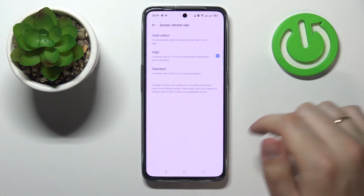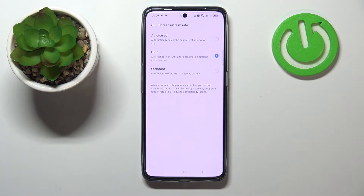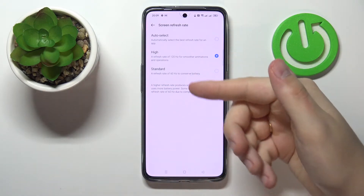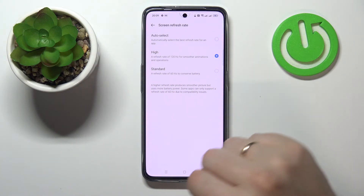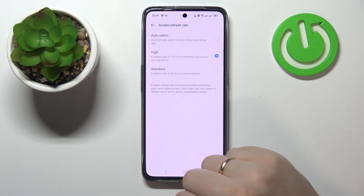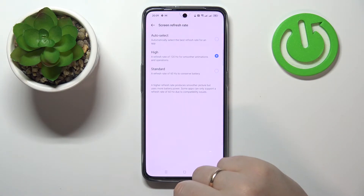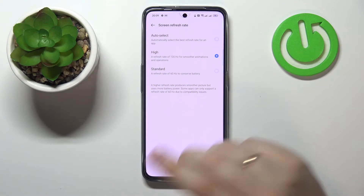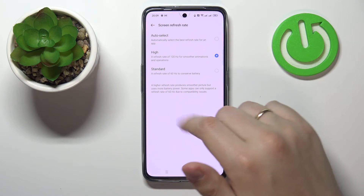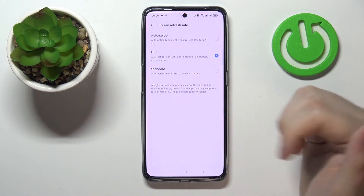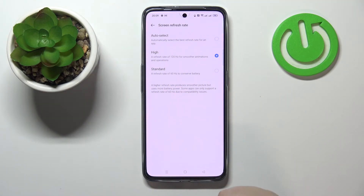The next setting is called Screen Refresh Rate. We have three values to choose from: High, Standard, or Auto Select. At the standard refresh rate of 60Hz you get longer battery life. If you go for the higher screen refresh rate — 120Hz — you get smoother animations and a better visual experience, but the battery drains faster. Or you can go for Auto Select, which automatically switches between 60Hz and 120Hz based on the current system and battery state.